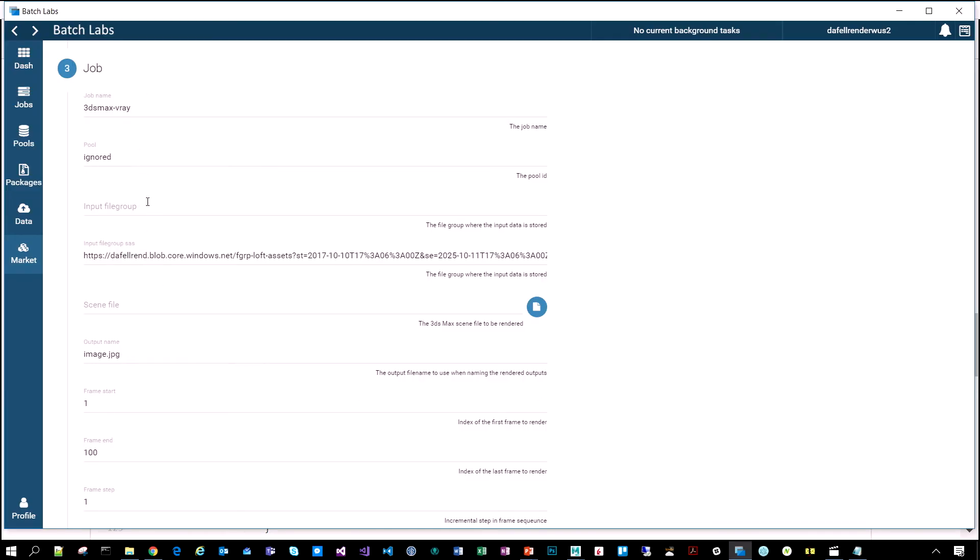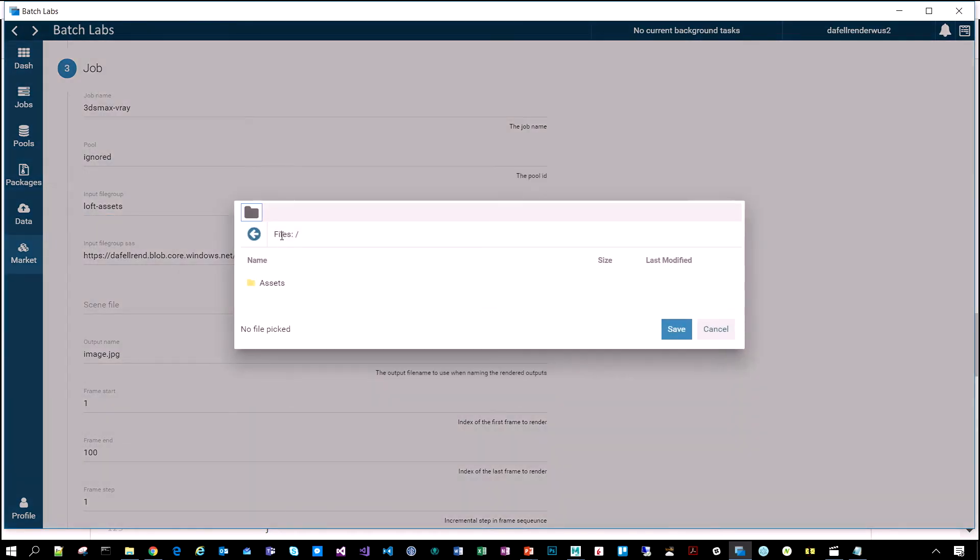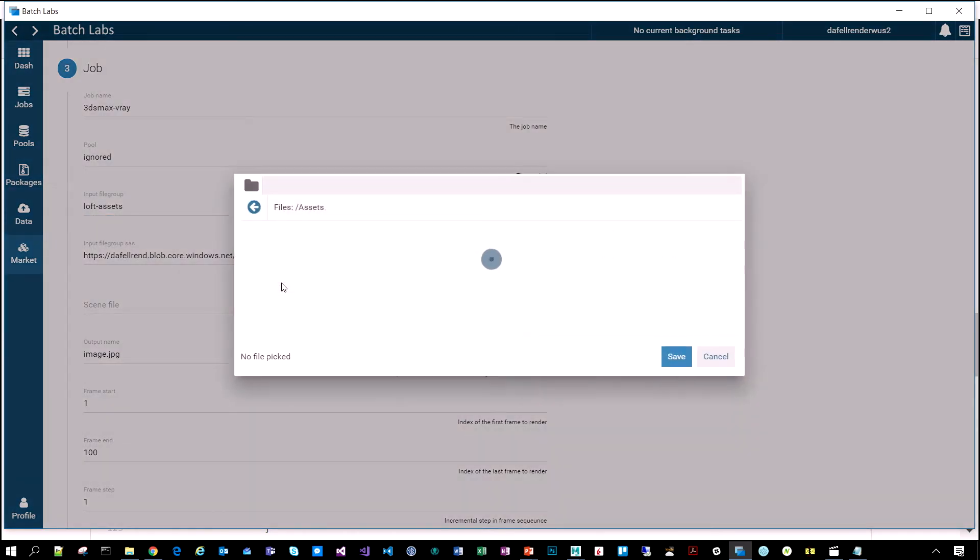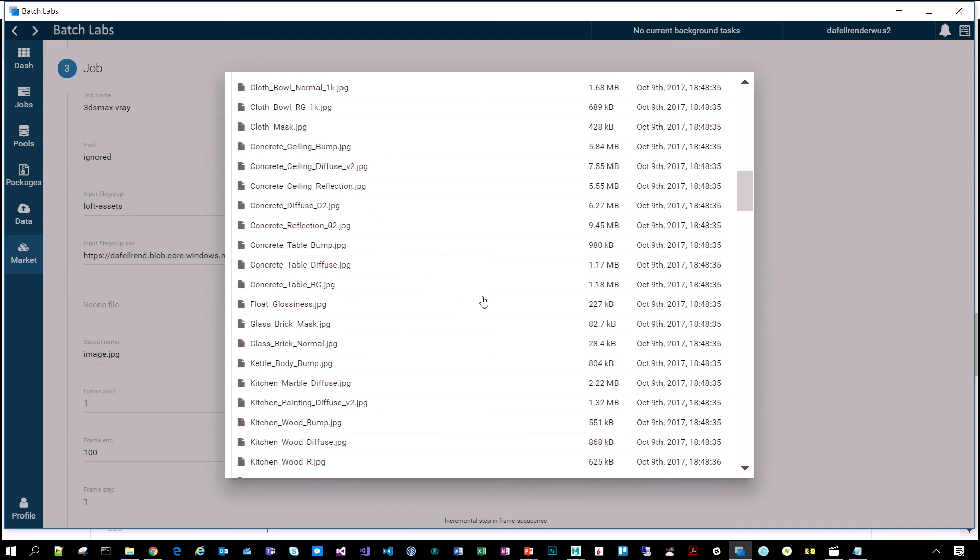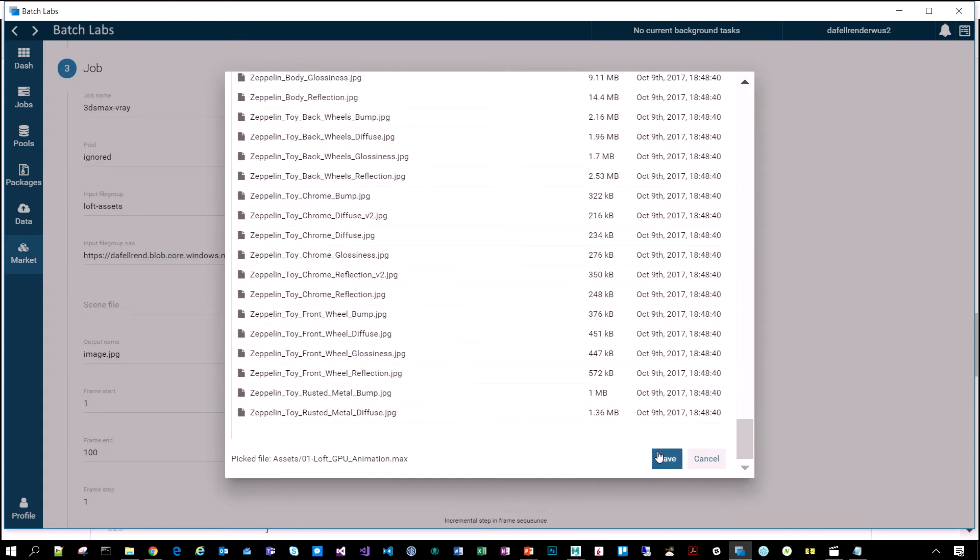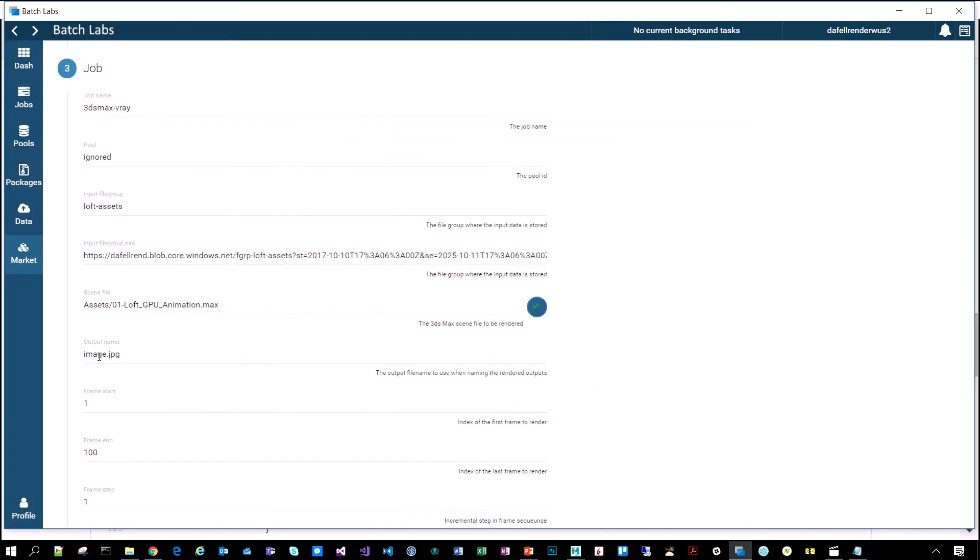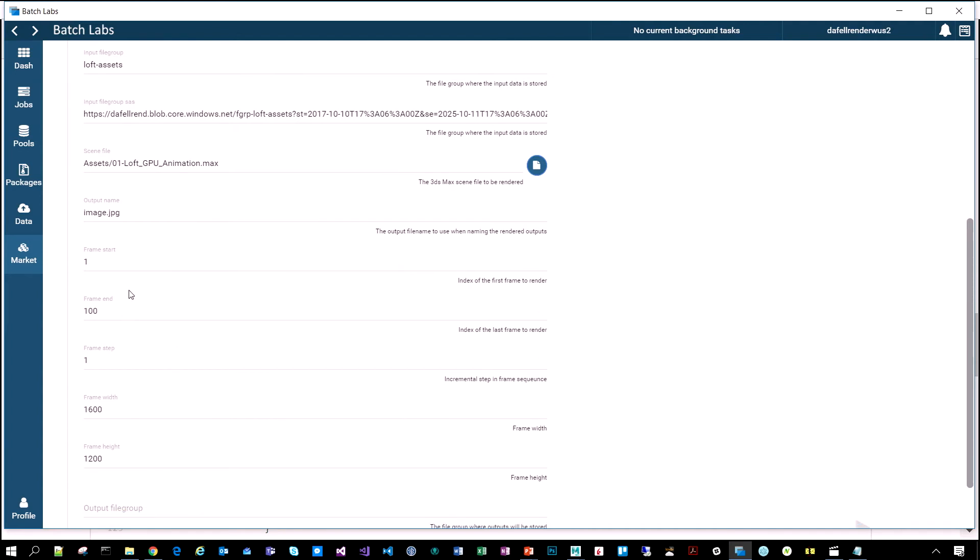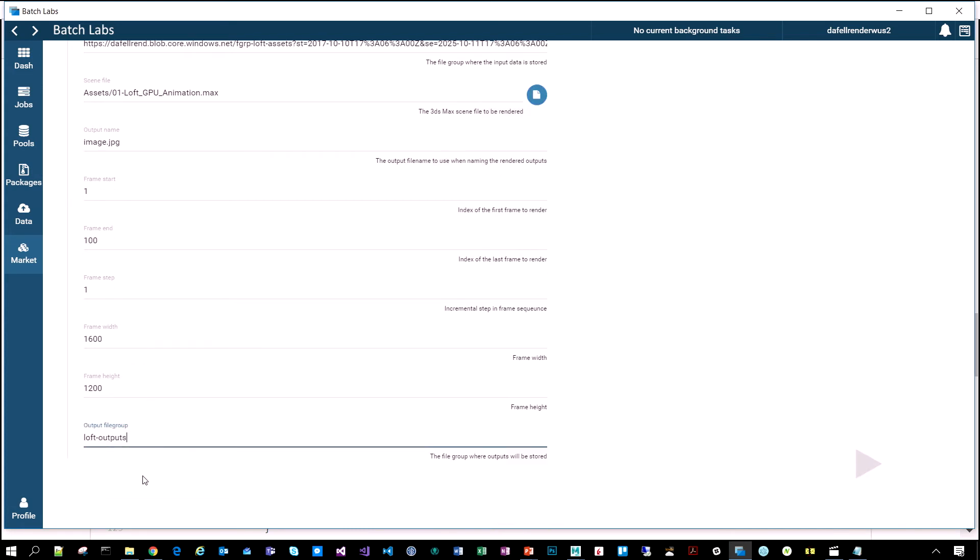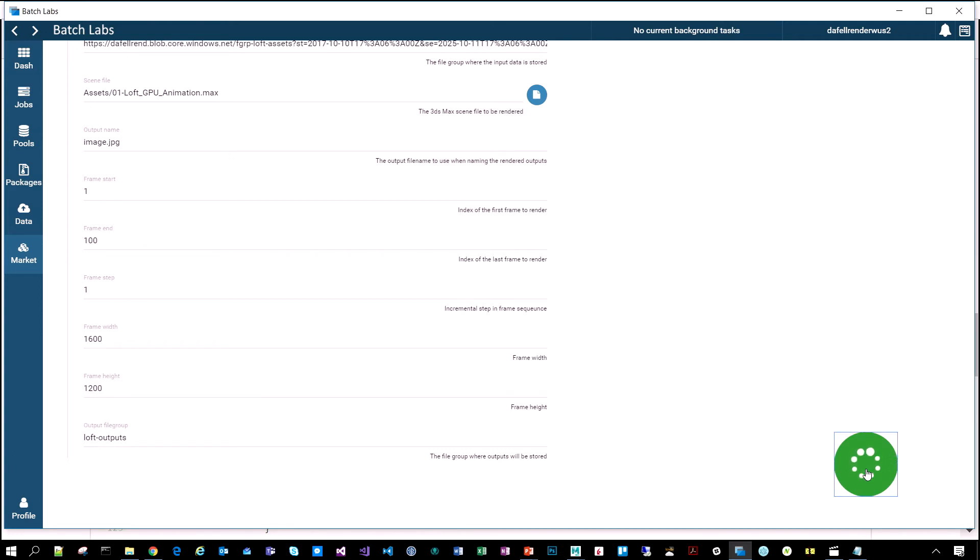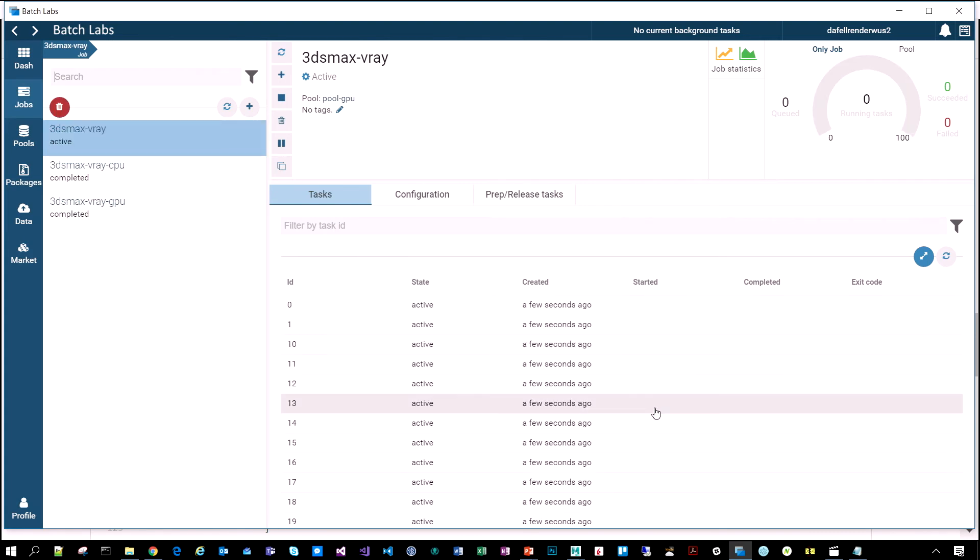We'll step through this. We can select our assets file group. Select the scene file that we want to render, which is this one here. Render from frame one to frame 100. And then, the resolution like we saw. And then, we want the outputs to go onto the outputs file group. We could put the outputs back into the same if you wanted to. But this is going to make it easier for me to identify what's been done.